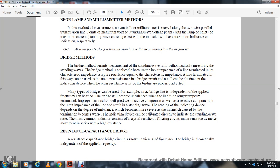Bridge Method: The bridge method measures the standing wave ratio without directly measuring the standing wave along the line. It is applicable to the input impedance of a line terminated with a pure resistance equal to its characteristic impedance. An unknown resistance is used in the bridge circuit, and balance is obtained with an indicating device when the other bridge resistance arms are properly adjusted.